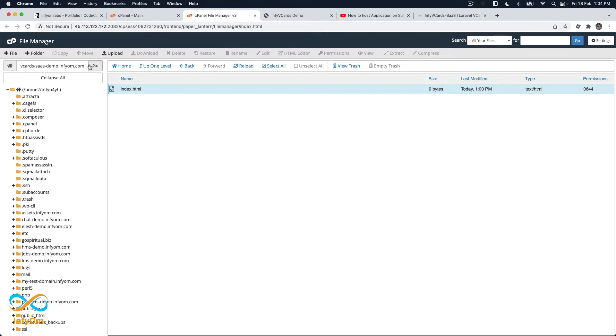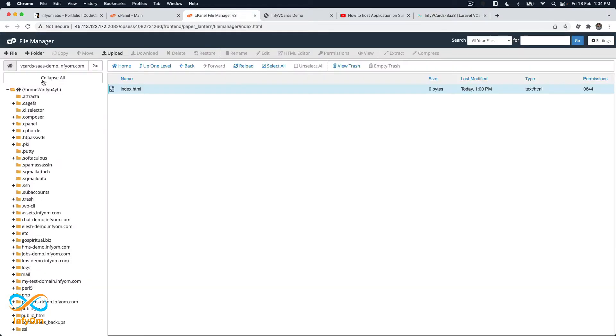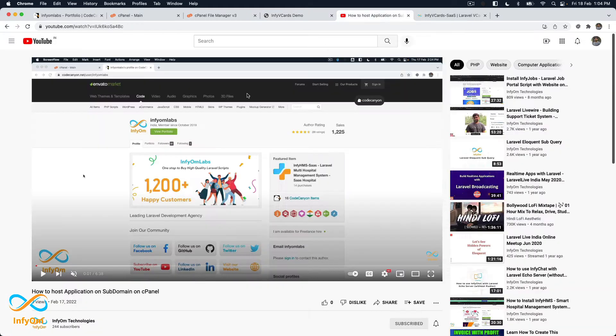In this video we are going to install V Cards on a subdomain. We already have our main website running on infium.com, so we are going to install it on a subdomain called vcards — specifically demo.infium.com. I already have it working as a sample. If you don't know how to install a Laravel application or any PHP application on a subdomain with cPanel, we have a dedicated video for that.